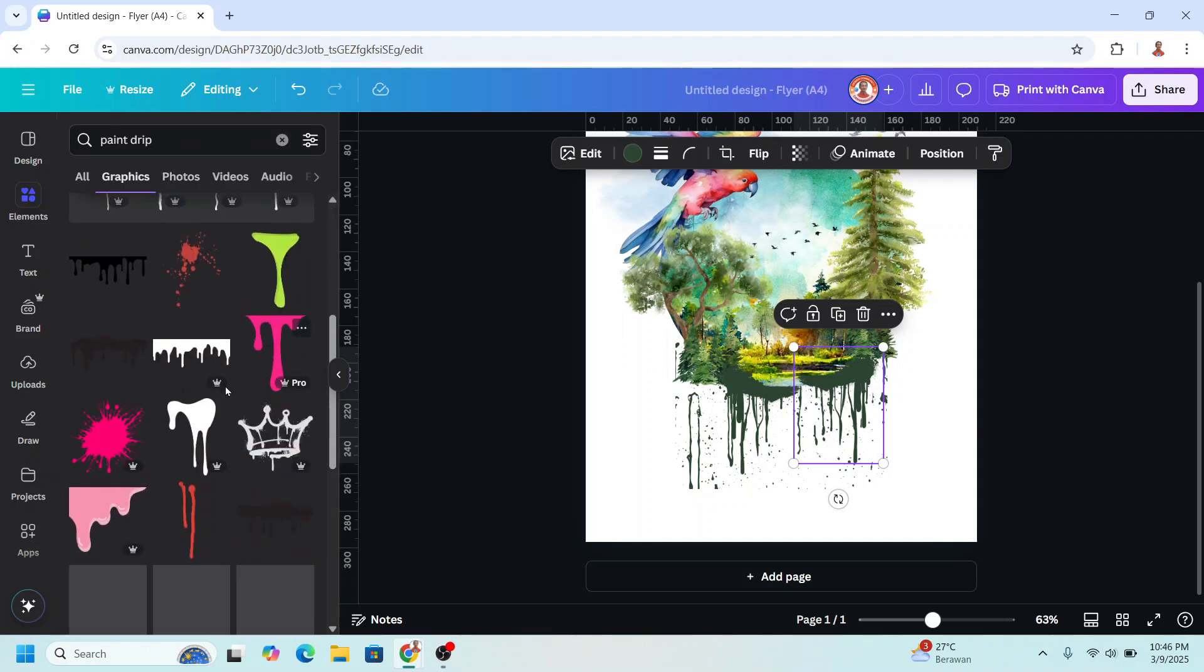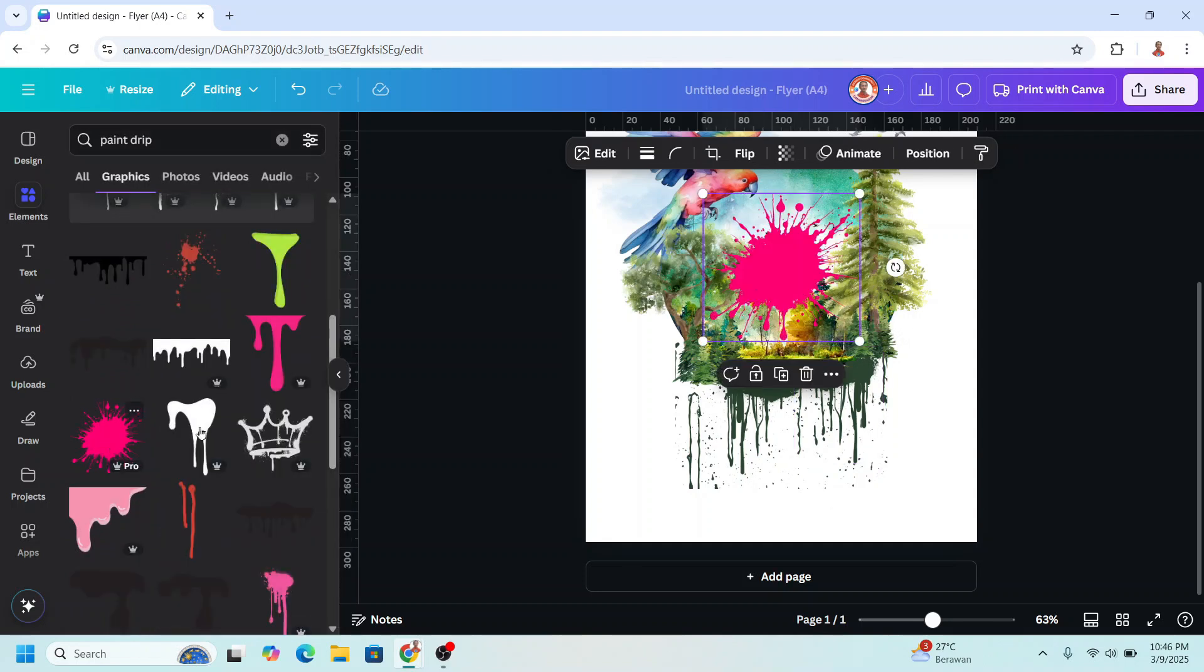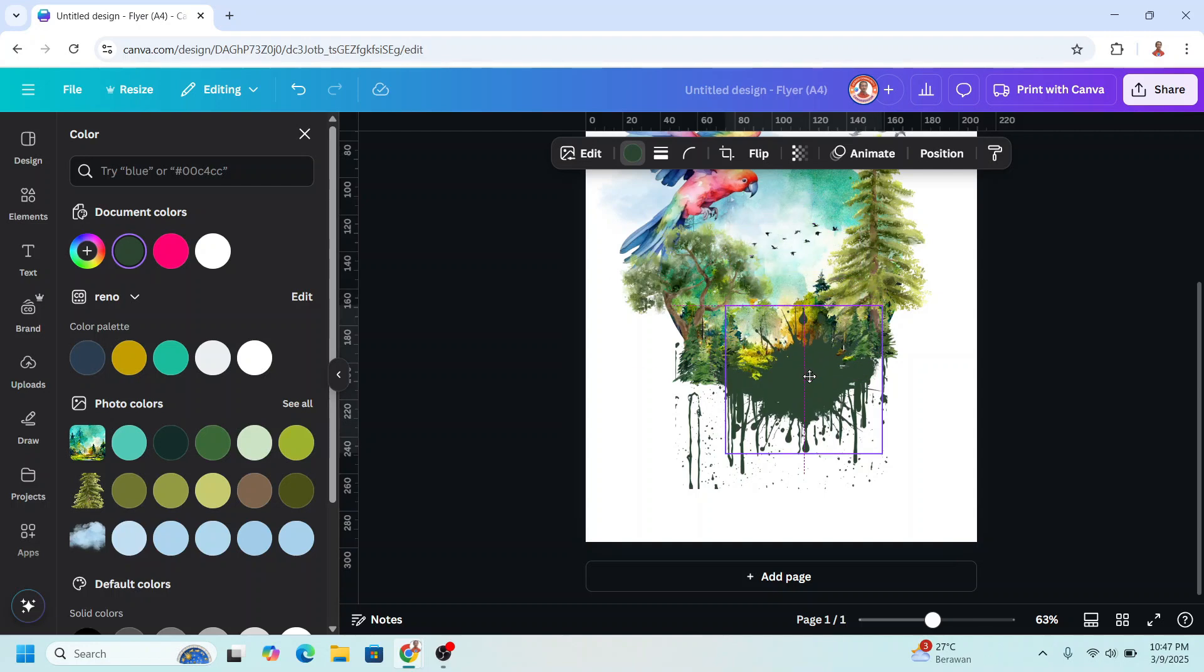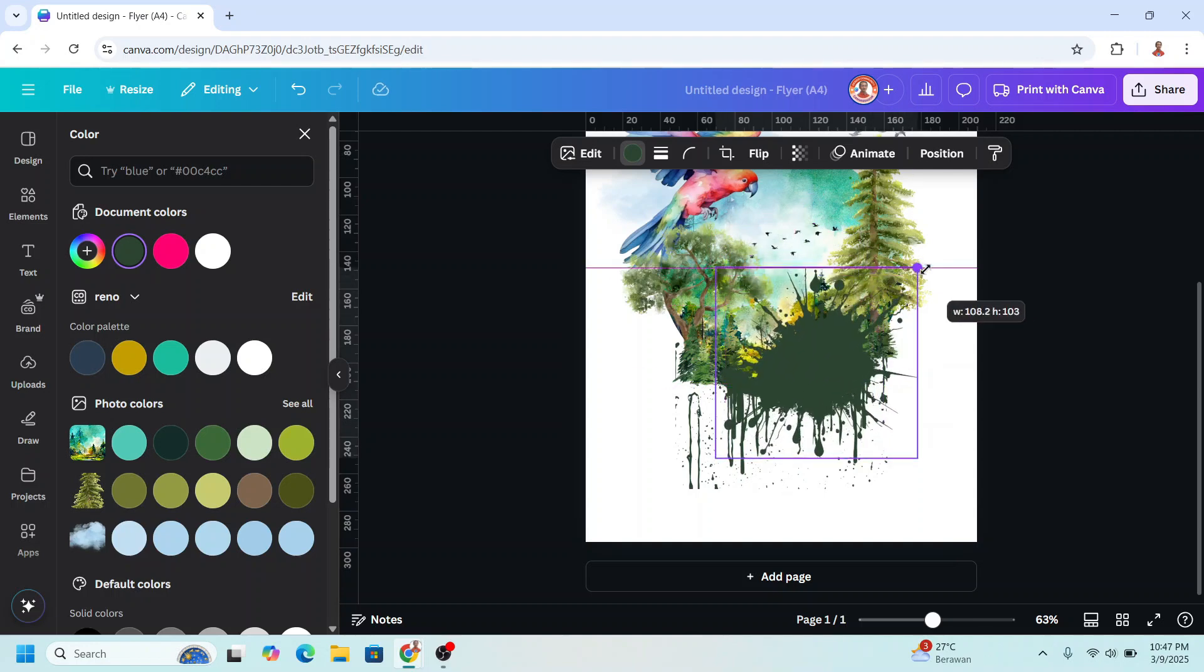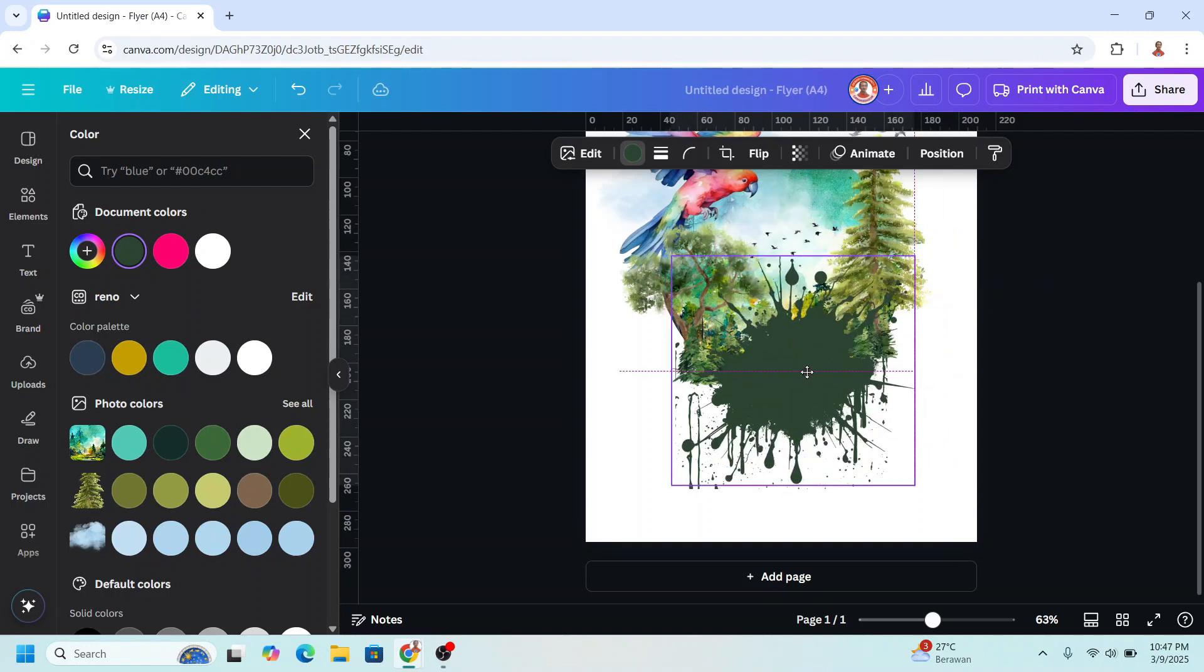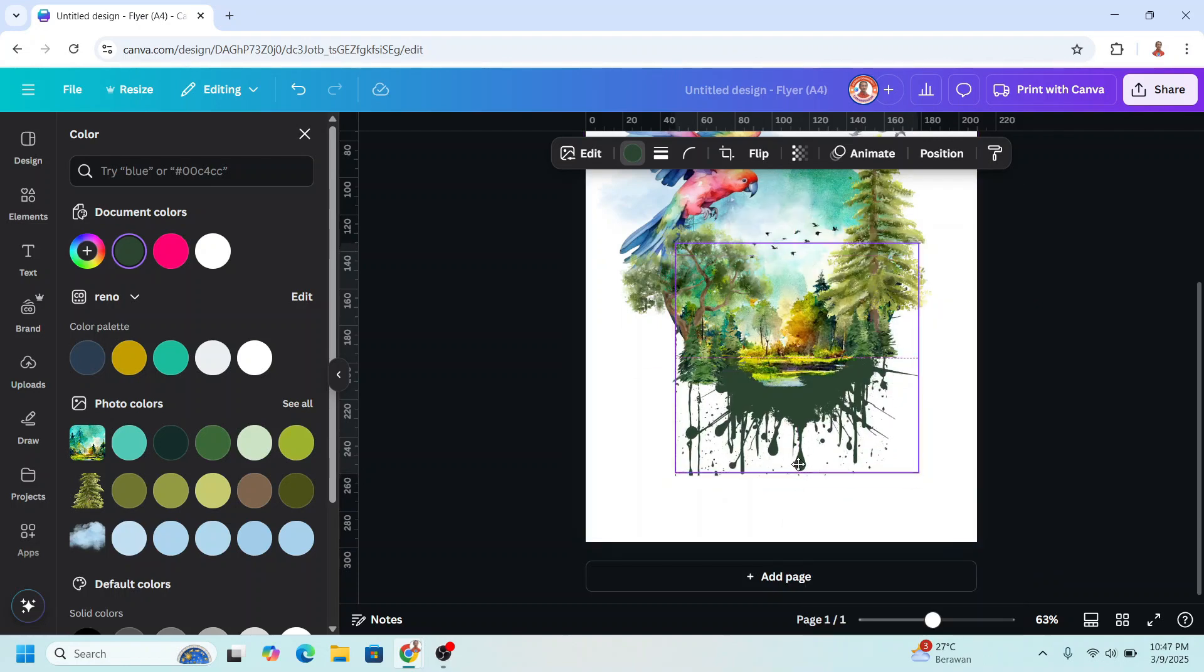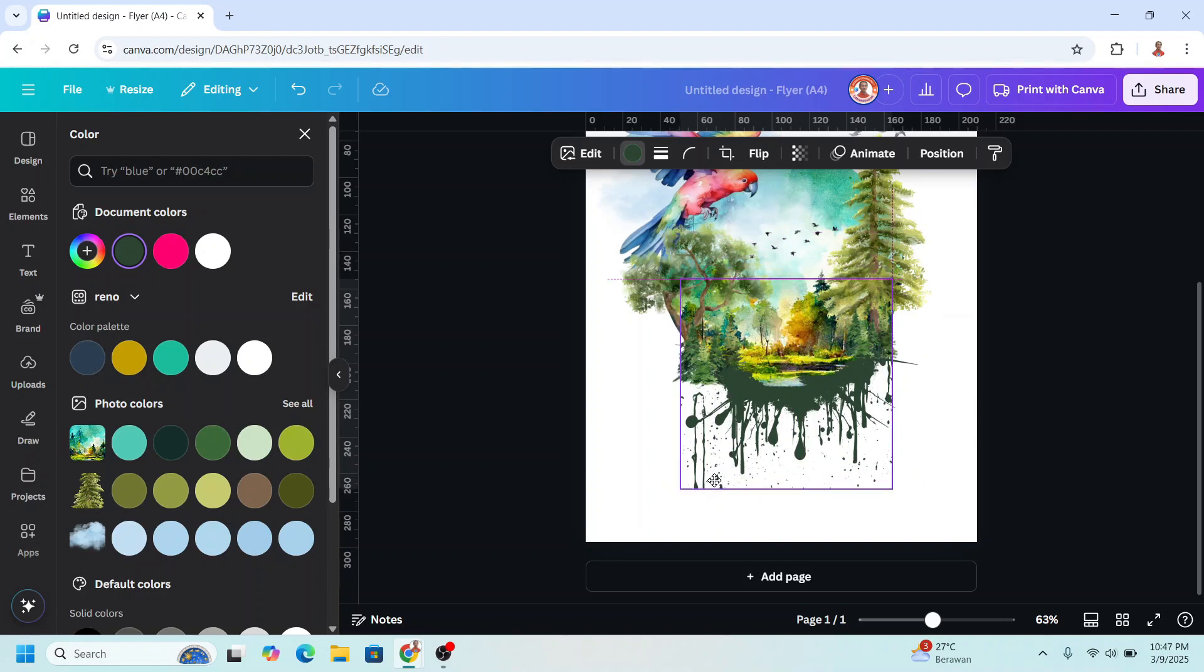And then back to paint drip. I will find this one, change the color to the same color as the other drip. I will place it here, increase the size, and then send it to back. I will move it to the top a little.